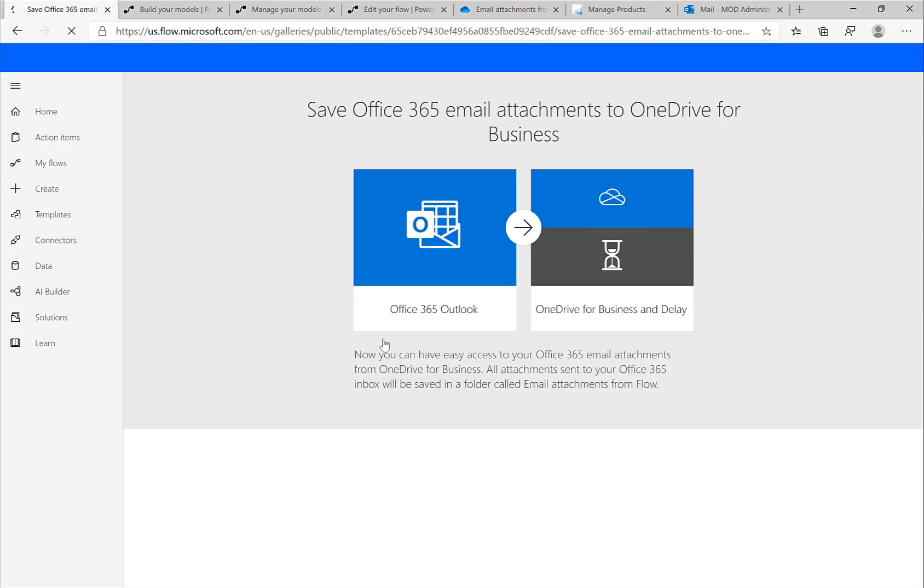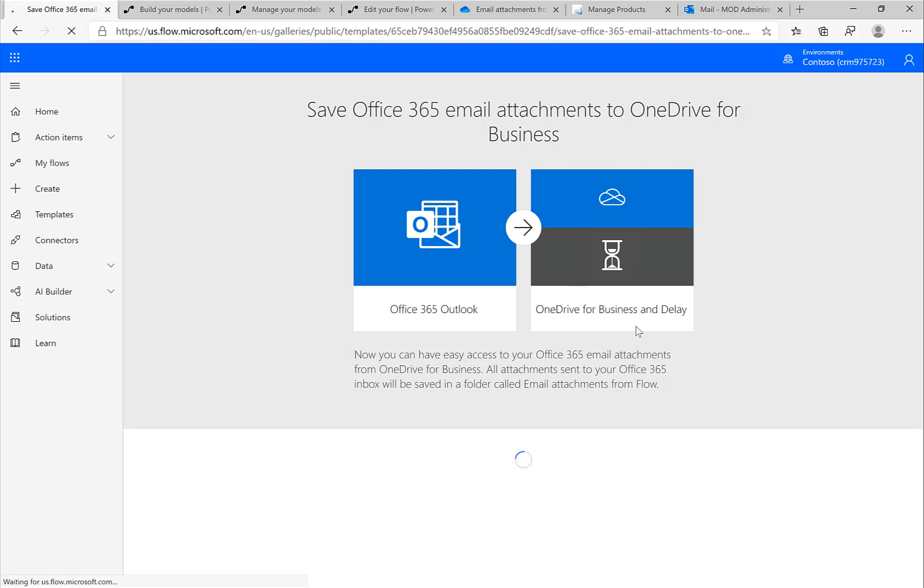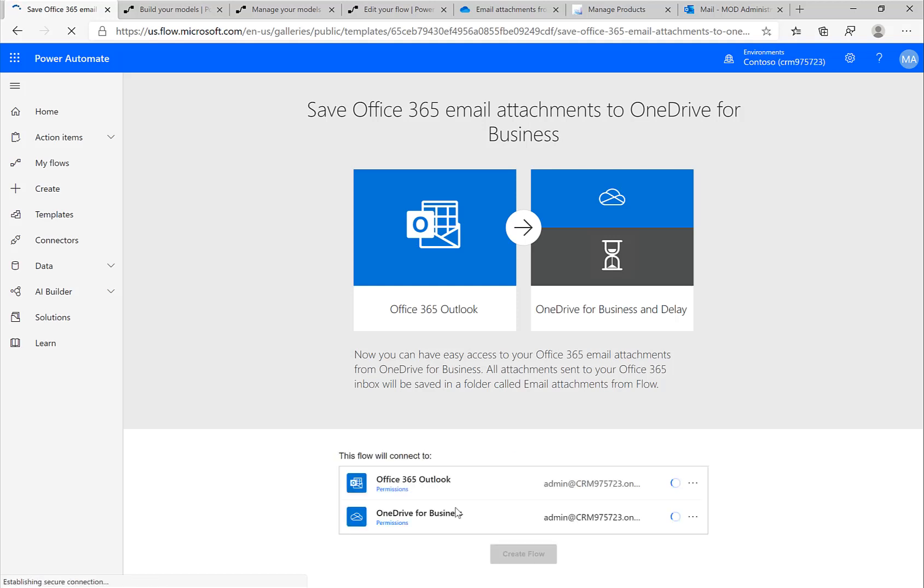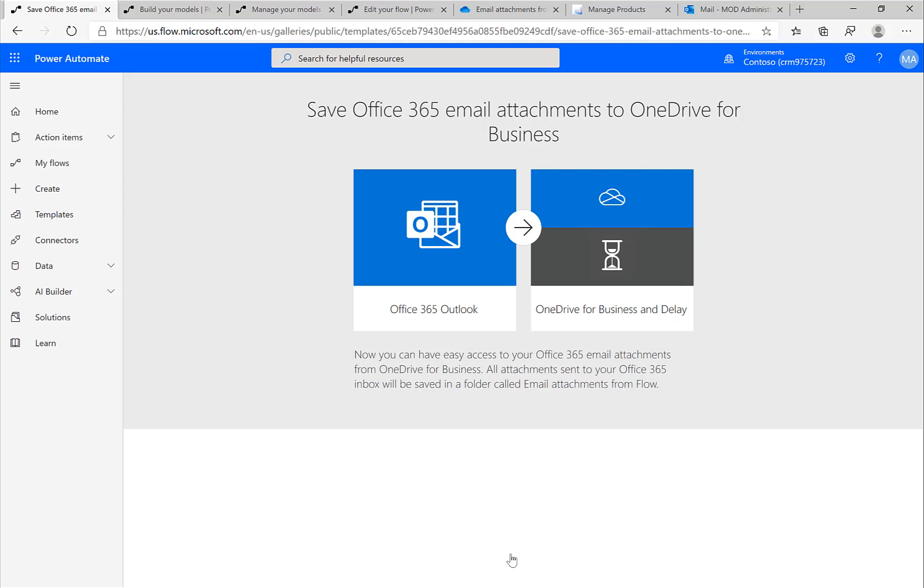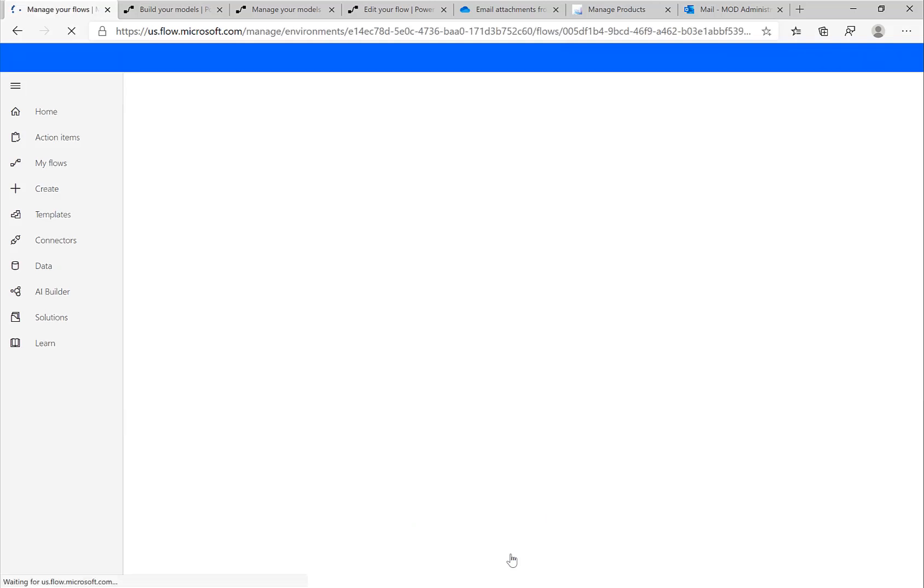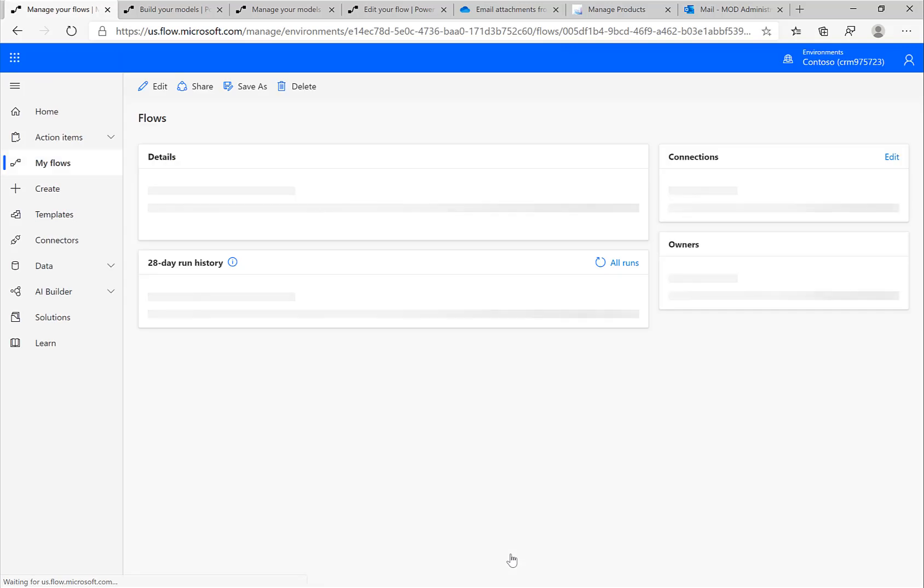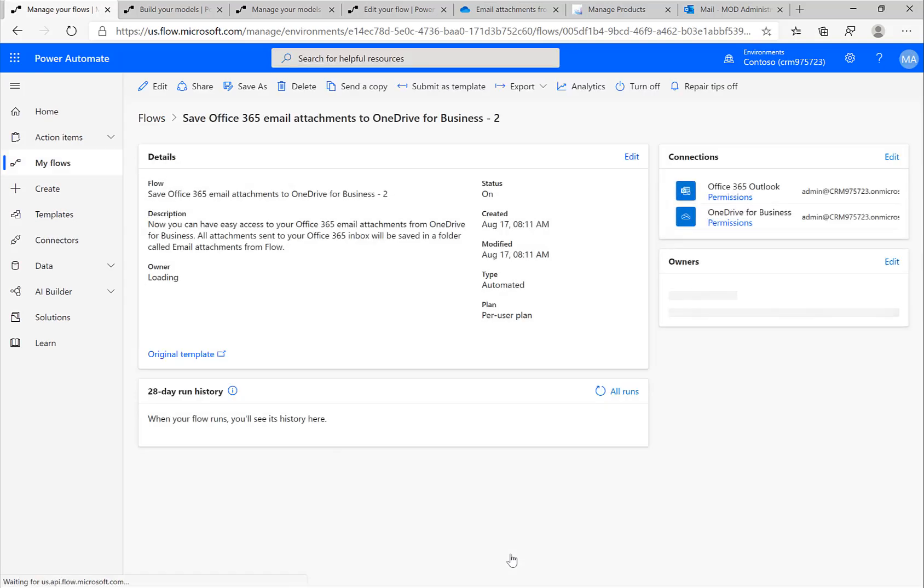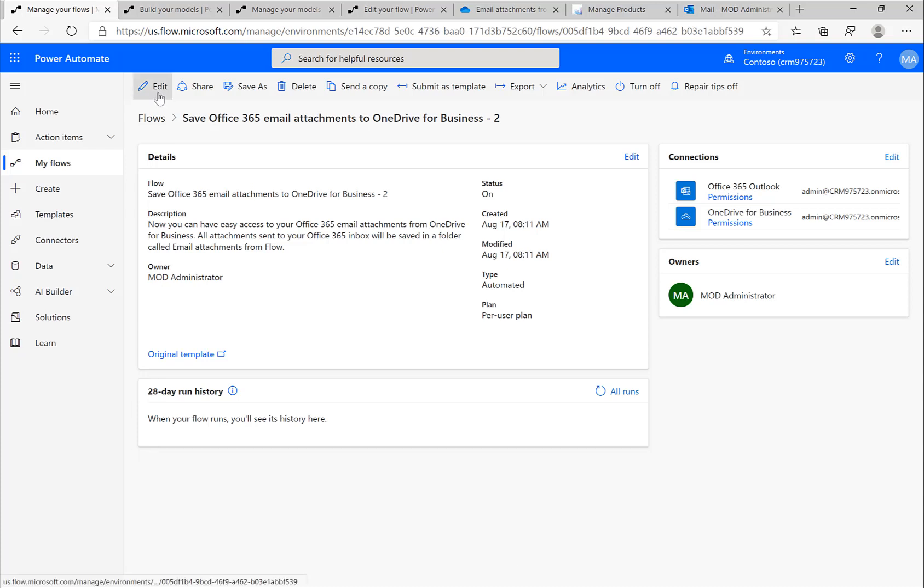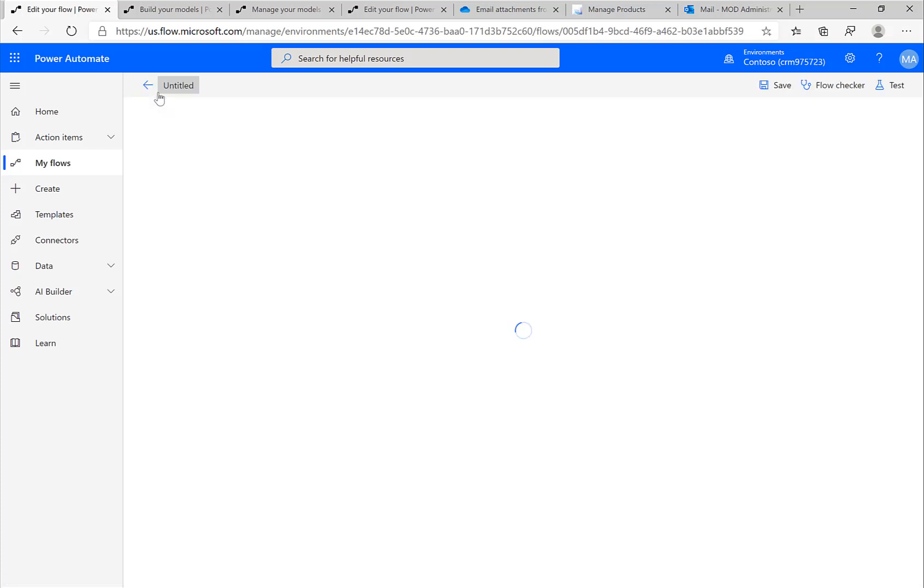One of the most popular templates is a very simple one that just takes an attachment that you are receiving via email and saves this to OneDrive. So if I select this template, Power Automate is immediately trying to connect to Office 365 to my OneDrive, and I've already done this. There's not much to do for Power Automate in this case and I can just click on Create. Now Power Automate has created this flow.